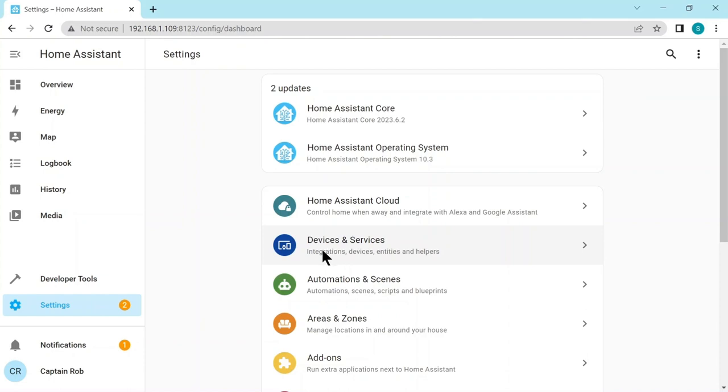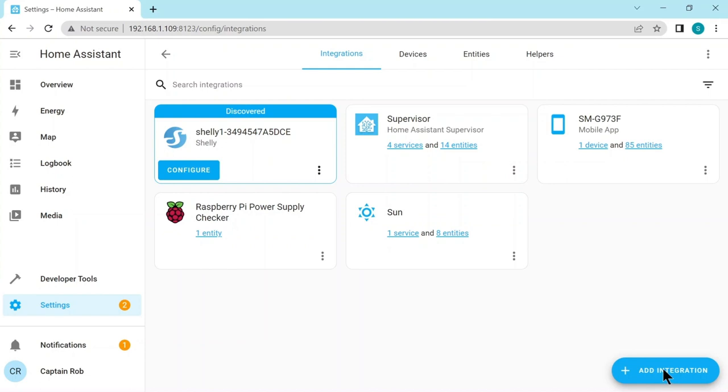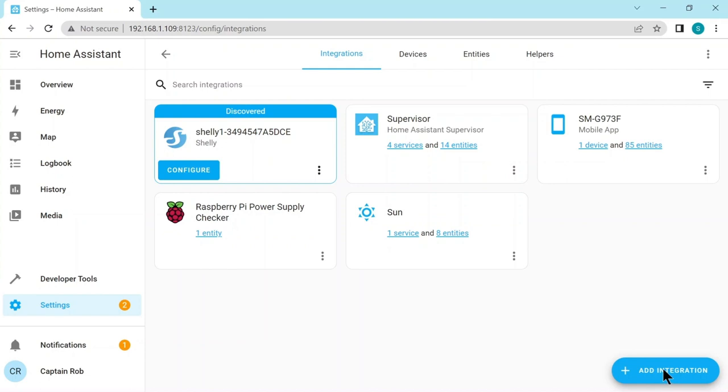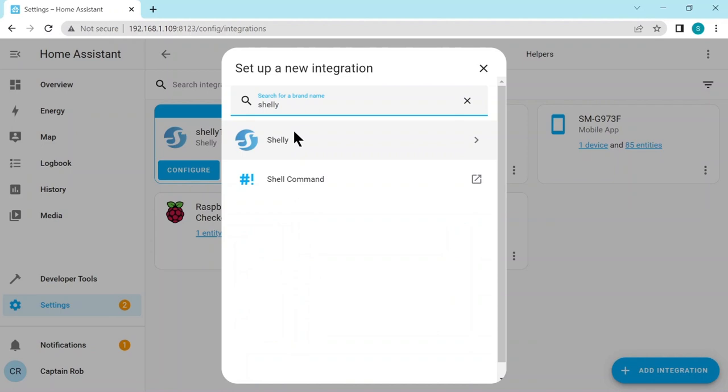The first option is integrations. And you can see here the Shelly switch. It's been discovered. If by chance, it hasn't been discovered, which might happen, down the bottom right hand corner, there's a button called add integration. And then you type in Shelly here and you do a search and you click on Shelly and you can do the same as we're just about to do now.